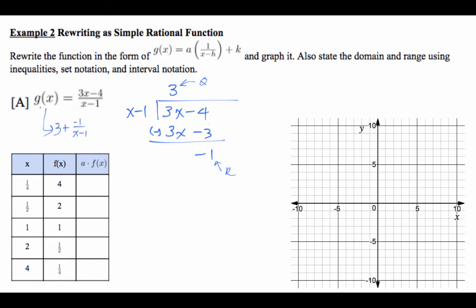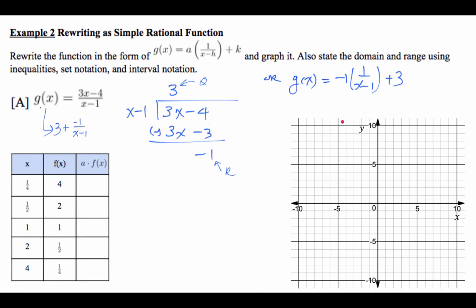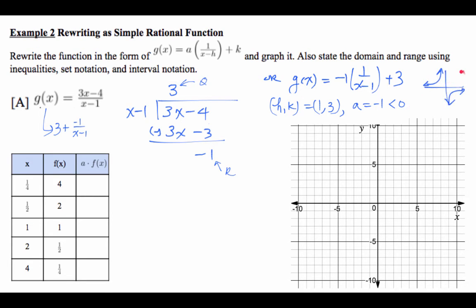Putting it together: g(x) = 3 + (−1)/(x − 1). If you swap the order, that looks like k + a·(1/(x − h)). Bringing it to the standard form: a = −1, h = 1, k = 3. Since a is negative (less than 0), the graph is vertically flipped. We multiply the parent function values by negative 1 to get the new table of values.